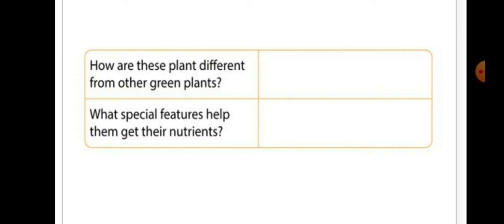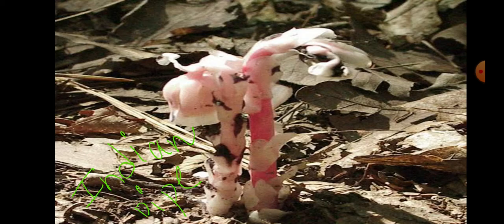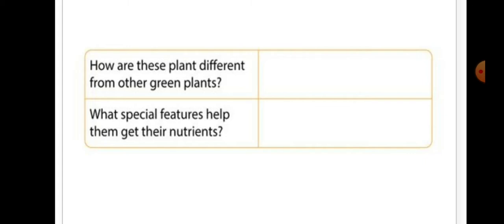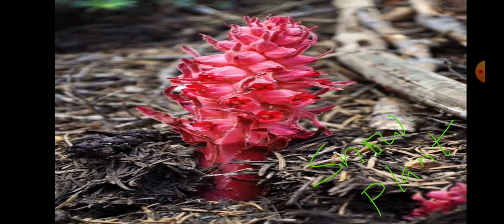After observing these pictures, let's tabulate our conclusions. The first question is: how are these plants different from other green plants? Other plants are green and have clearly differentiated roots, stem, and leaves. These non-green plants are completely different colors and show no clear differentiation into roots, stems, and leaves.